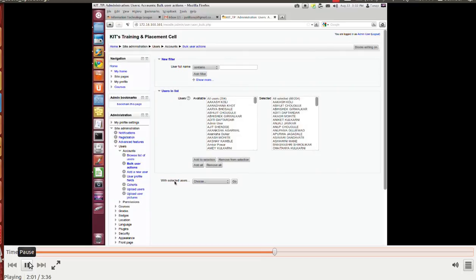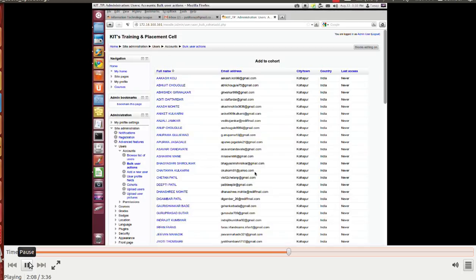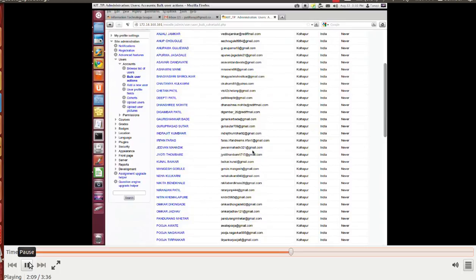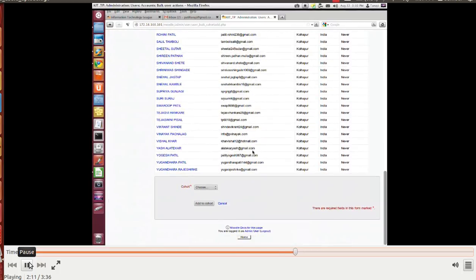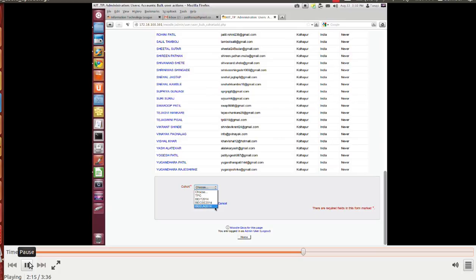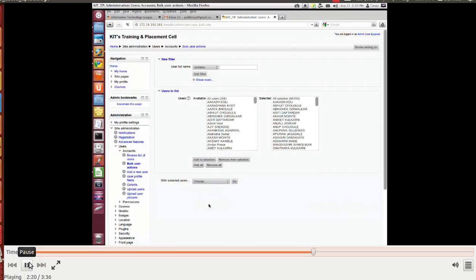Users are uploaded. Let's select users, add them to the cohort. Go. Now these are the users. Let's add them to the cohort B ELN. Add to cohort. Users are shifted into the cohort.